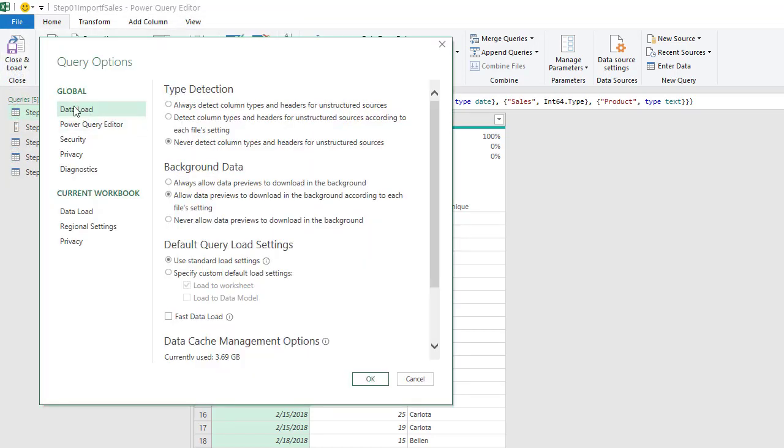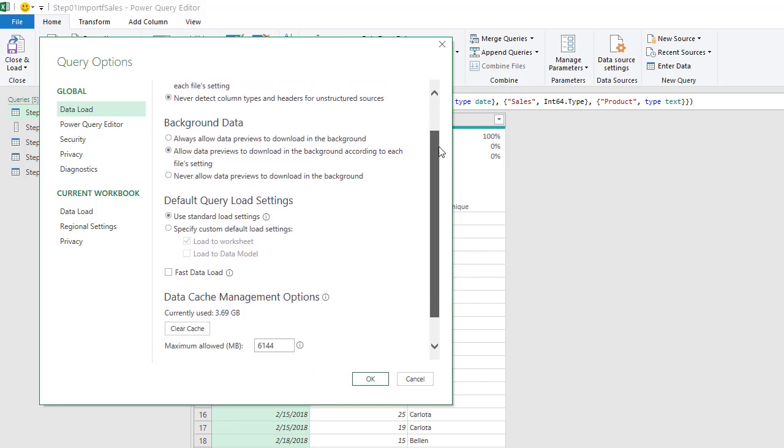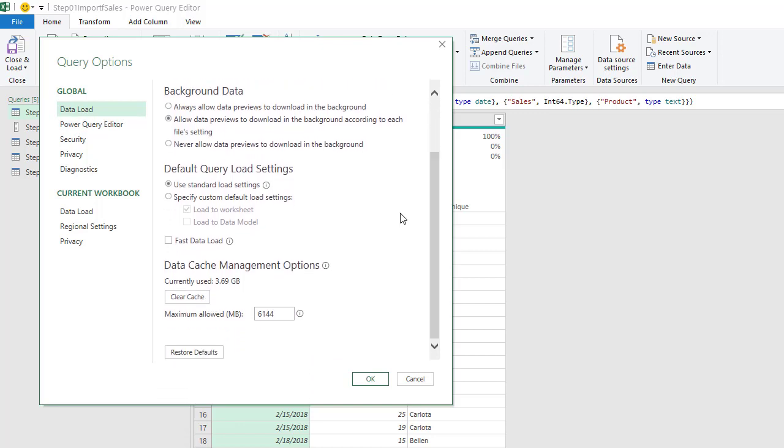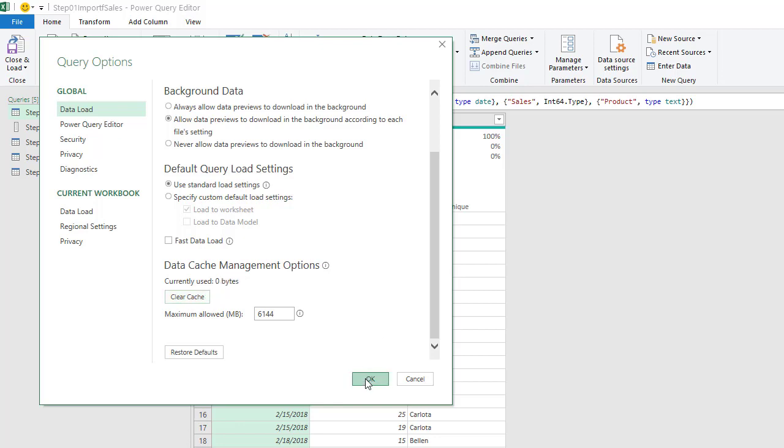Under Global and Data Load, which should come up by default, scroll down, and then click on Clear Cache, and click OK.